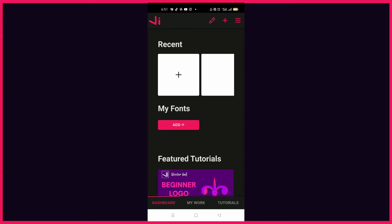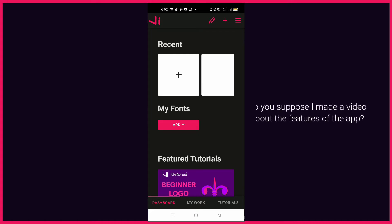This is day one of the 28 Days Vector Ink Logo Design challenge. After much research, I think that using logo designs as examples will actually help you master the application without me even explaining the app to you. So let's get right into it.